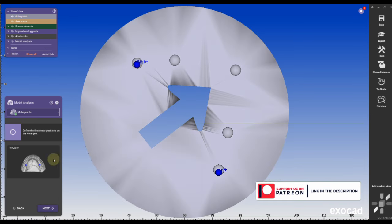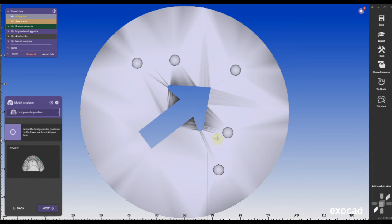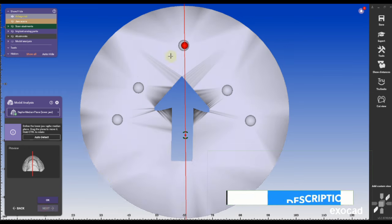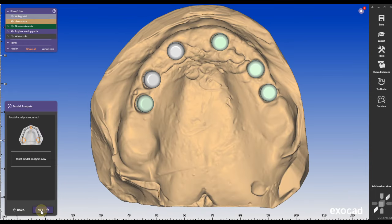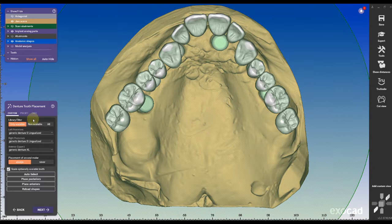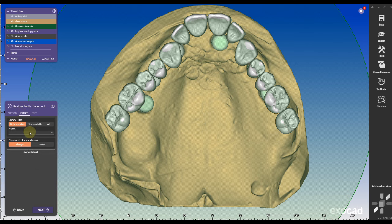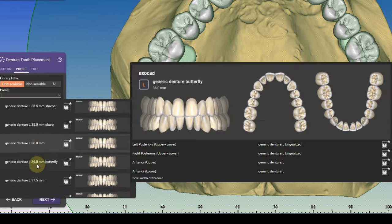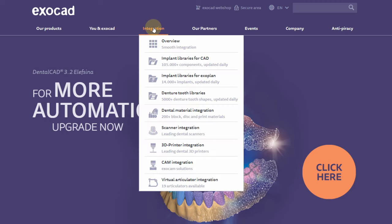I will also put a link to Zest's original cap library in the description. When placing denture teeth I usually go to presets because all the teeth are nicely lined up.